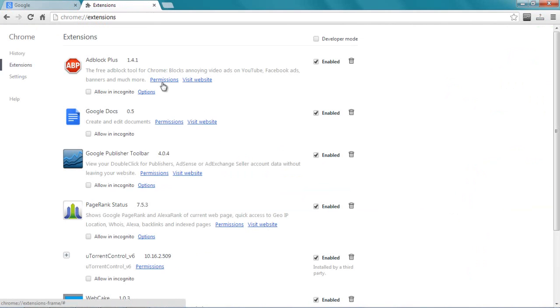When you go to Extensions, you will see all those toolbars which are installed on your Google Chrome web browser.